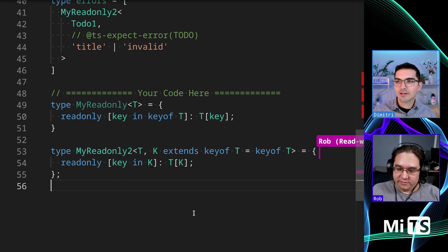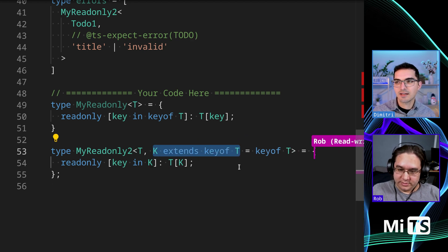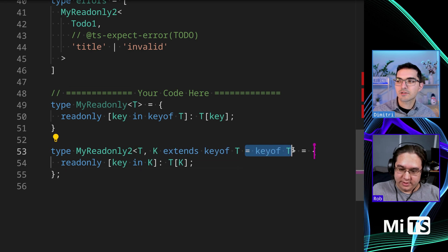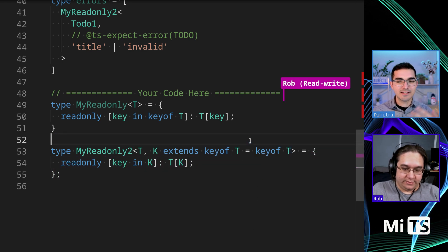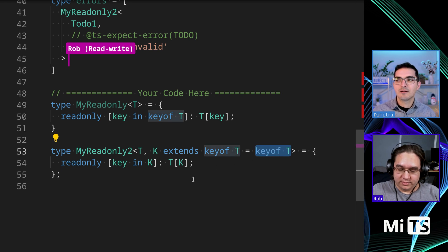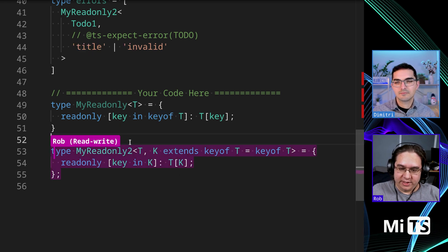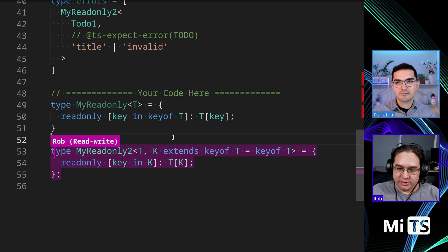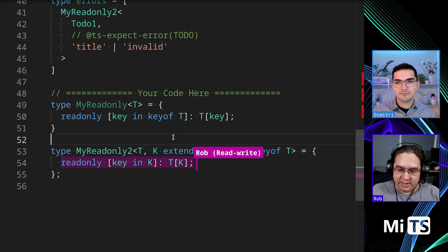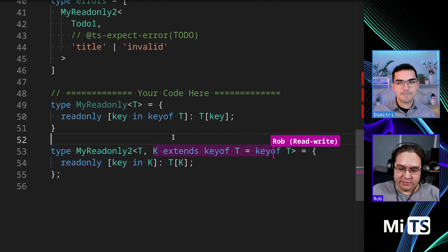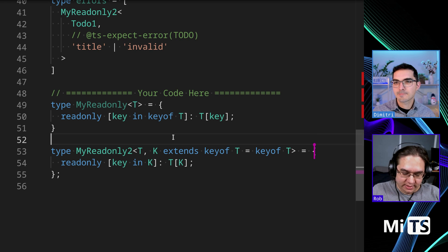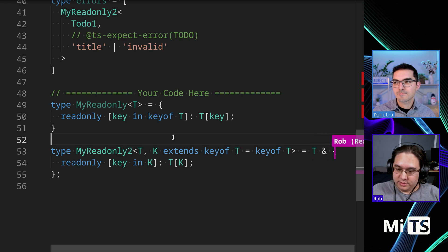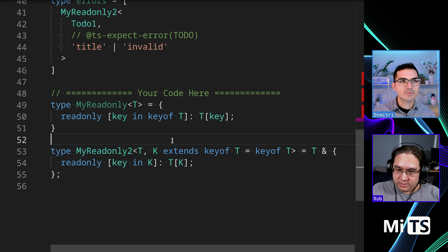Right, so we have to constrain K to say K is a key of T. And then this part gives it a default argument saying if we don't provide it then defaulted to all the keys of T. Now what I've done here is only going to return the keys that are read-only if K is provided, so we're going to need to and these two together.